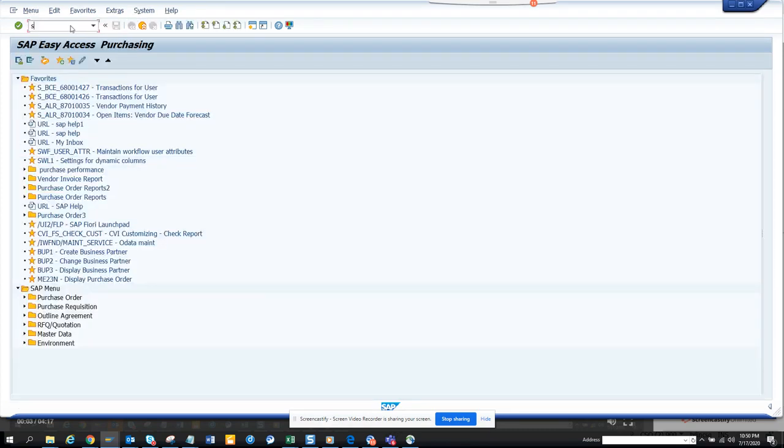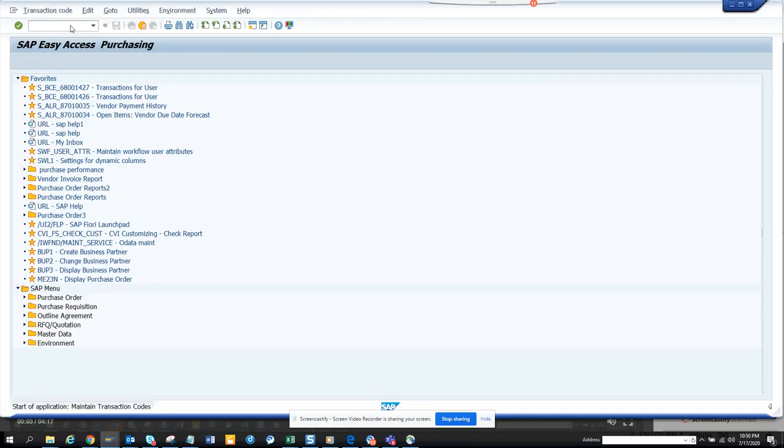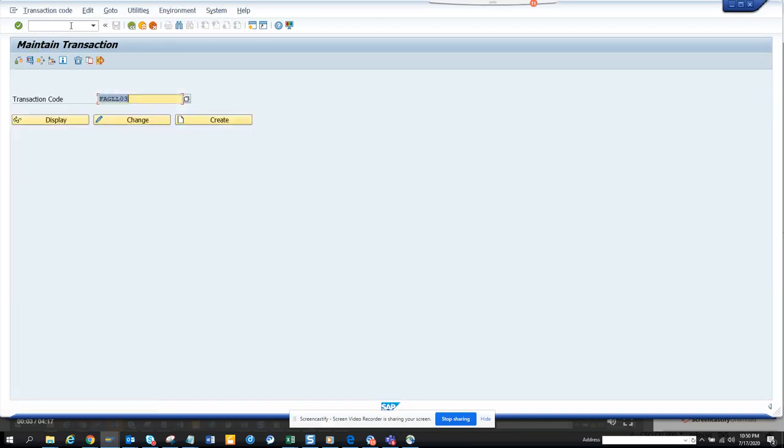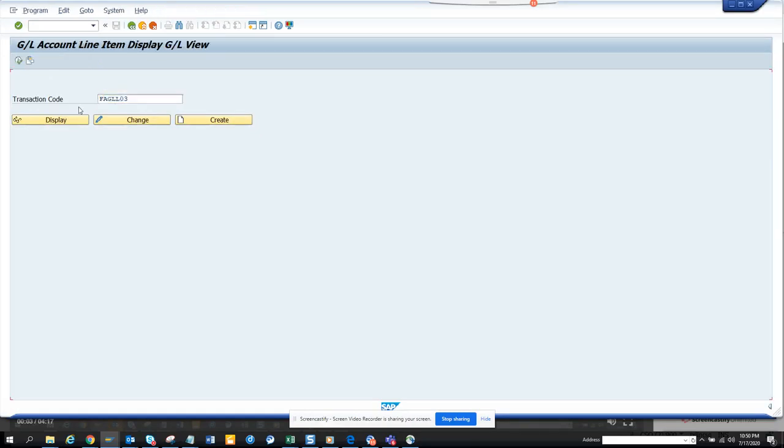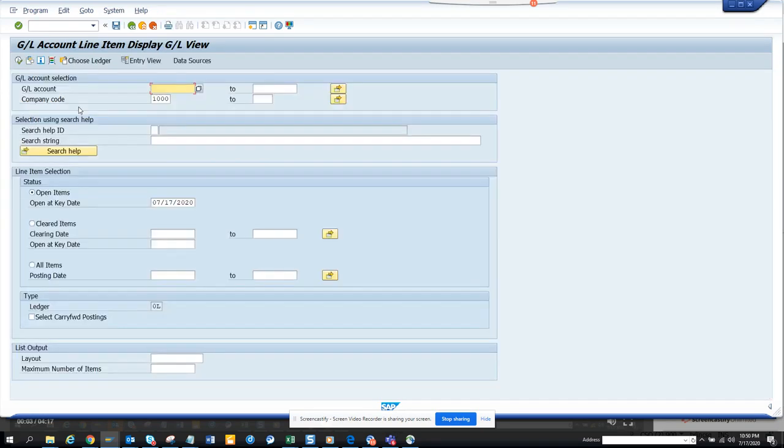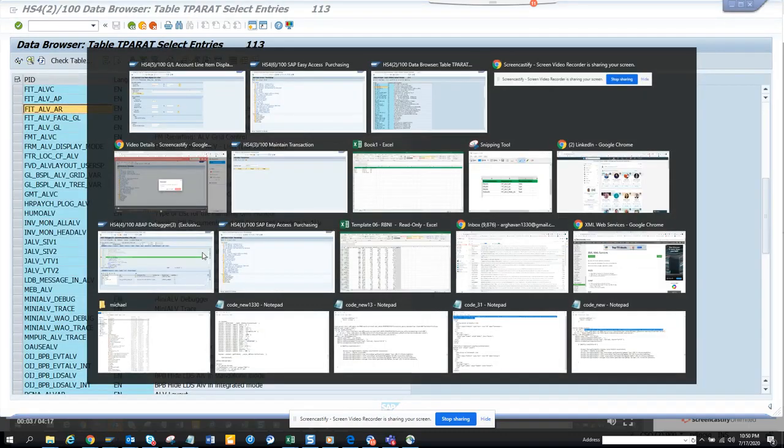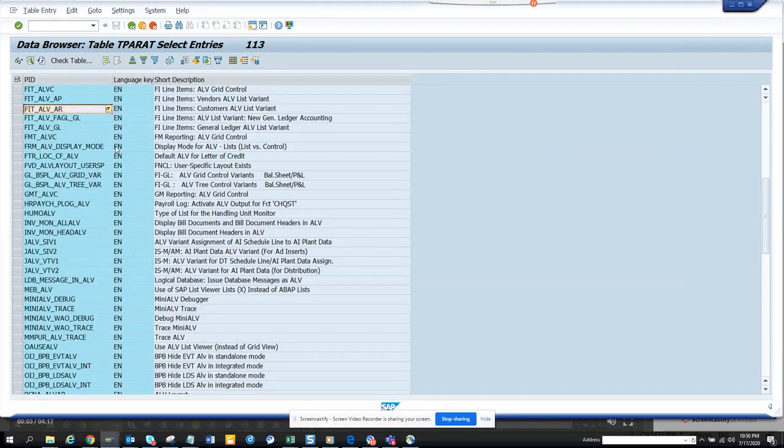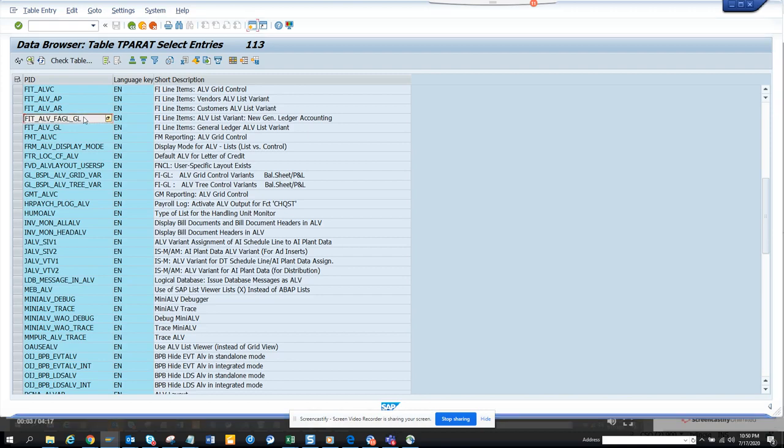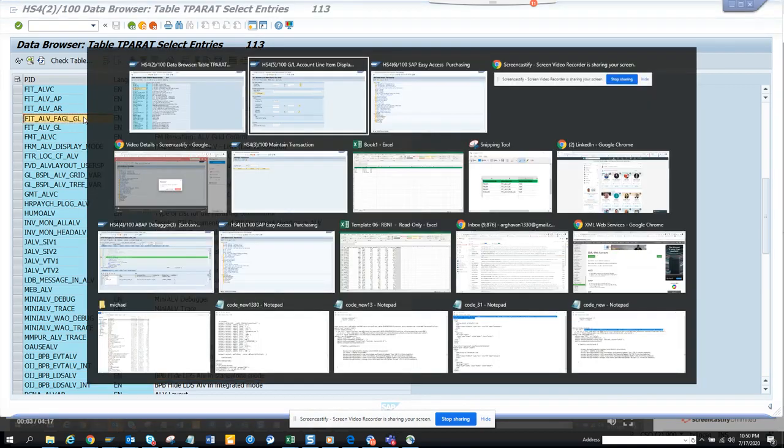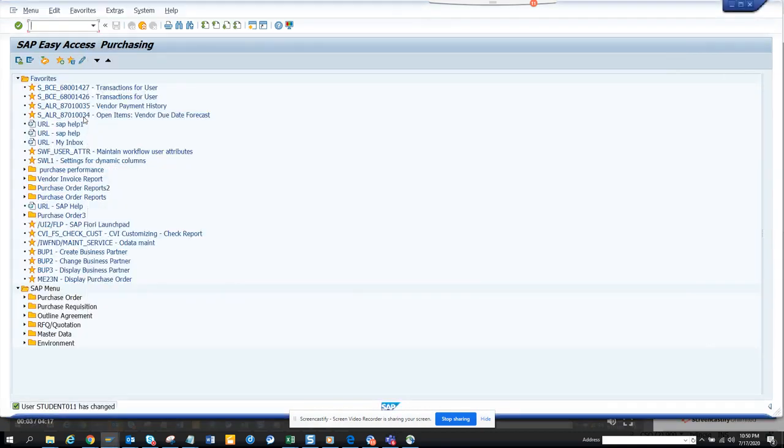So I'll just execute, I'll just show. Here it's blank, the layout. Now our target is the other one. So what we are going to do is we are going to take this control Y, control C, copy, go to SU3.